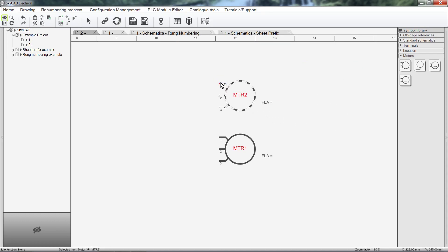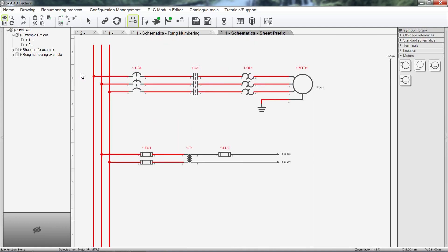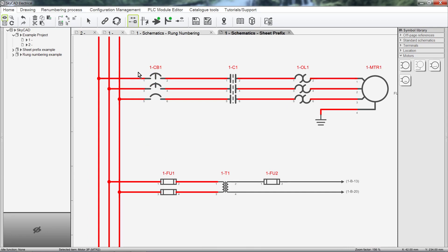This is the default numbering system used in SkyCAD. However, the numbering system in SkyCAD can be customized. For example, prefixing the sheet number to the component tag. Since these components are on sheet 1 of this project, they are prefixed with a 1.